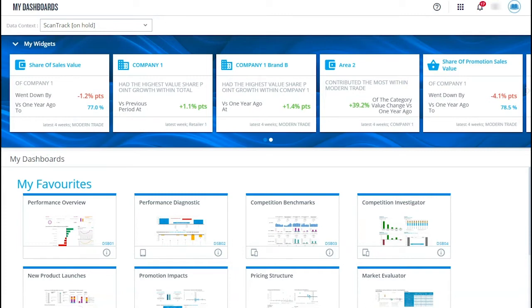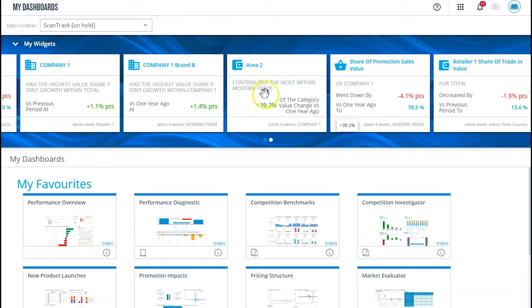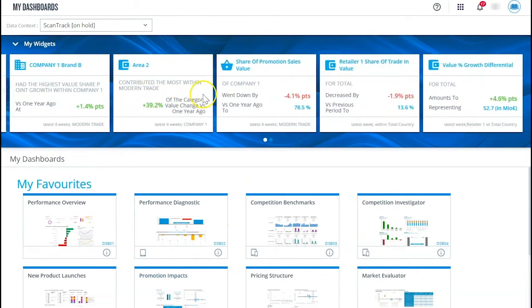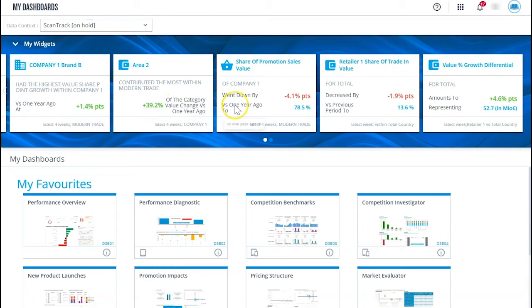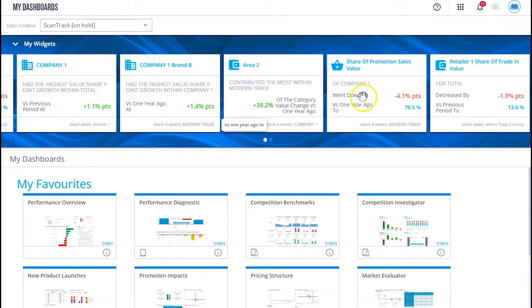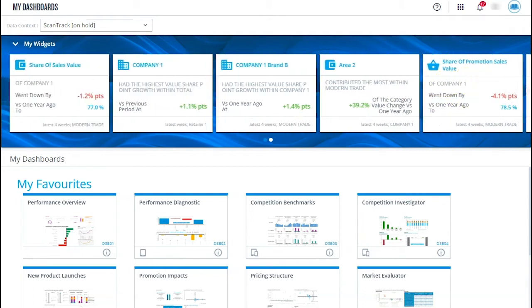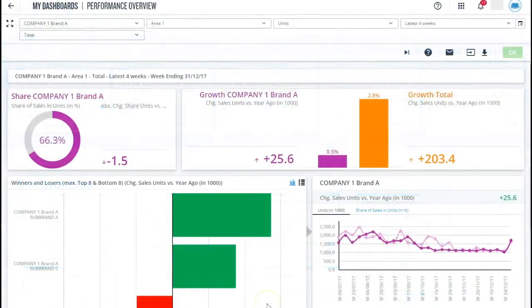Let's start with dashboards. First of all on top of the landing page you'll find the widgets. These give you a summary of the current key developments in your markets and categories. Now the actual dashboards.